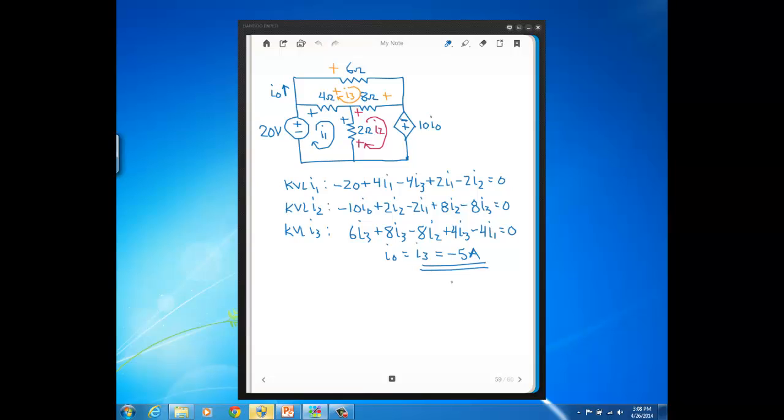If you solve for mesh current I3, you should get an answer of minus 5 amps. Remember what a minus in front of a current means. It means that the direction is actually opposite of what was defined.